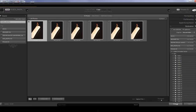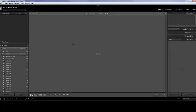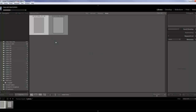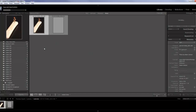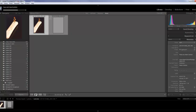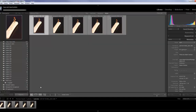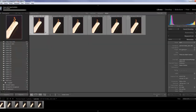Once you've got it, you hit the Import button. We're back in the Library module now, and up here at the top is our little progress bar showing where we are in the import process. Once these images start showing up, you can start working on them — you don't have to wait for them all to load. You can rate them, put stars on them, or even take them into the Develop module.